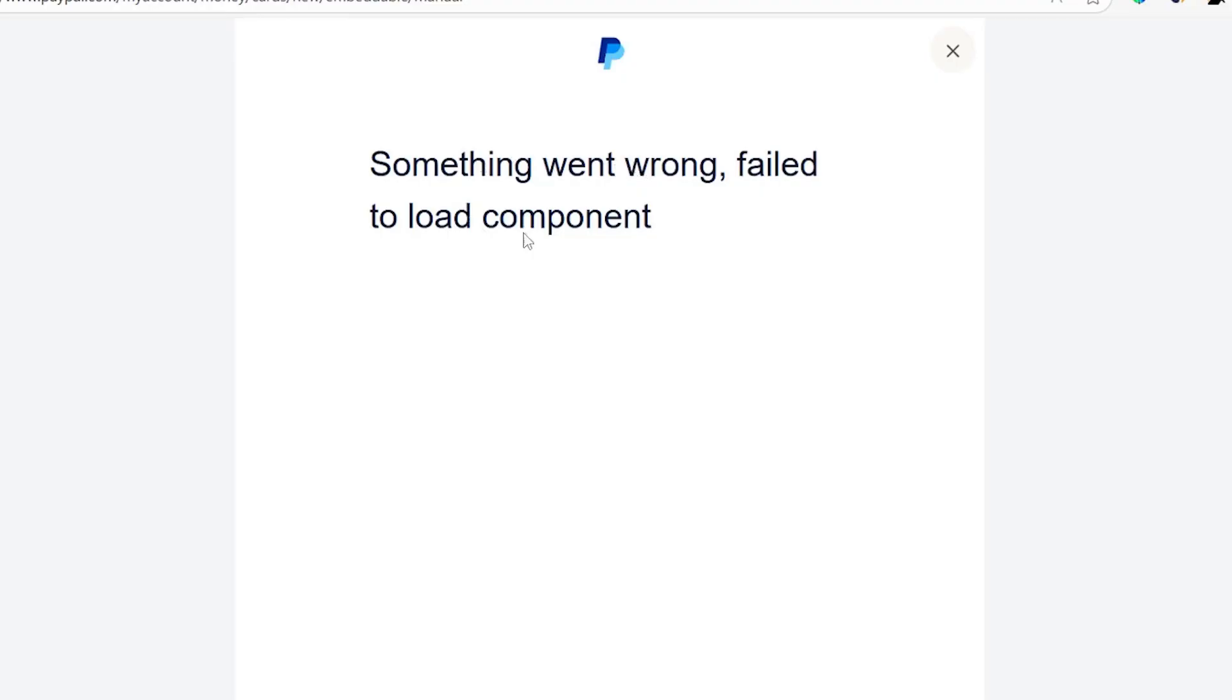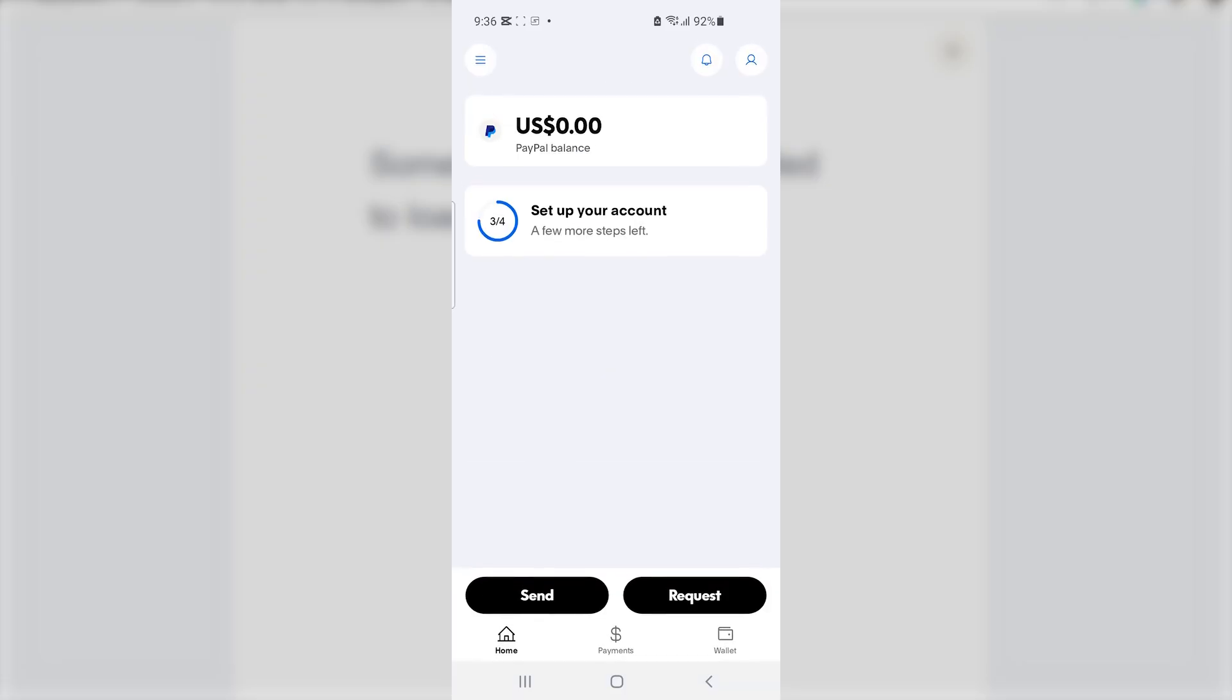I just found success by using the PayPal app, so you can try using the PayPal app and check if the problem has been resolved.